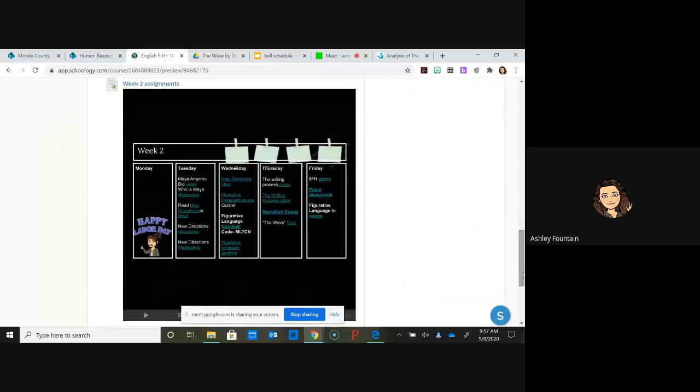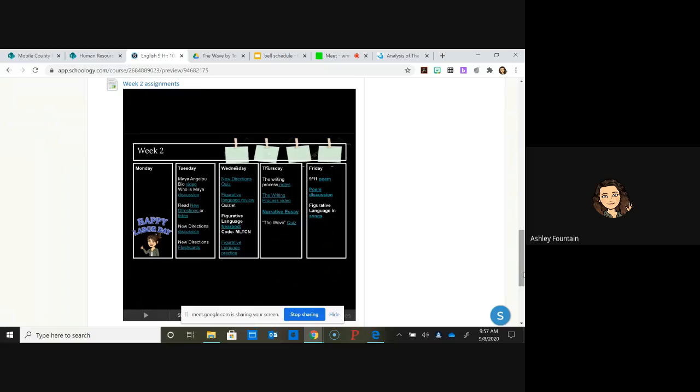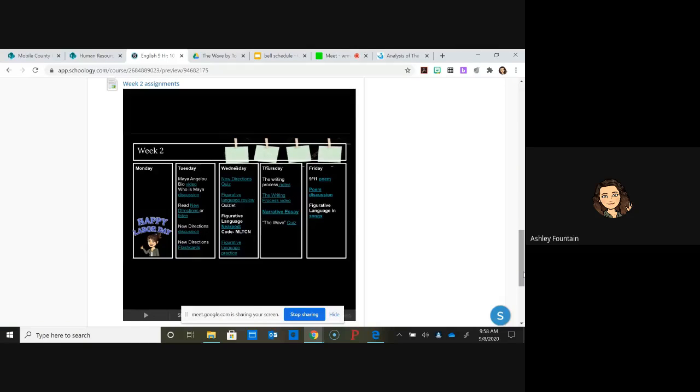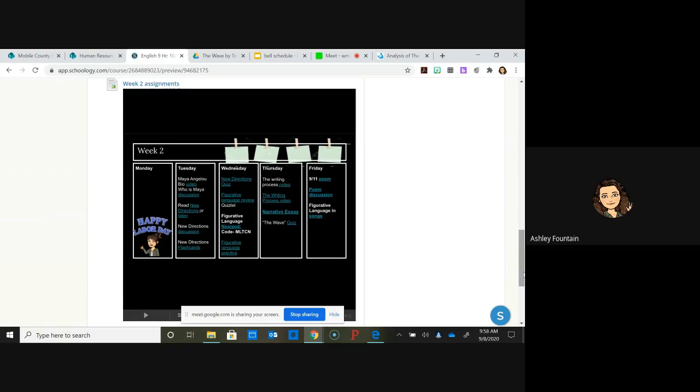It is actually a true story about a teacher in the '60s or so. He was teaching his class about World War II. He was a history teacher teaching his class about Germany and the Nazis and Hitler and all that bad stuff.